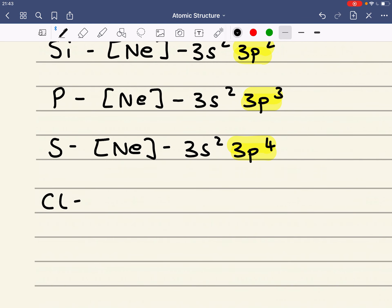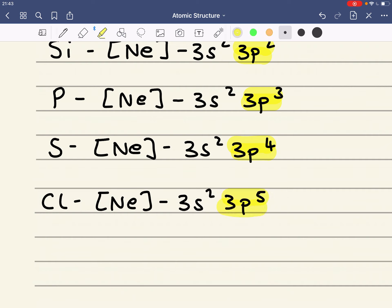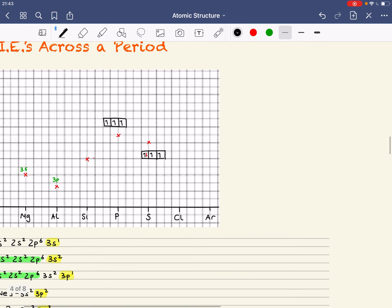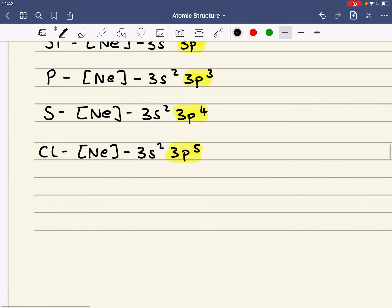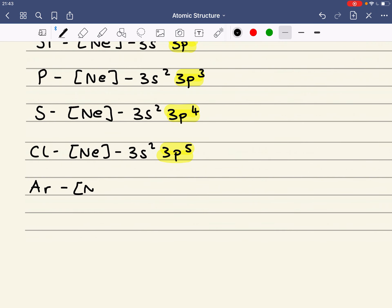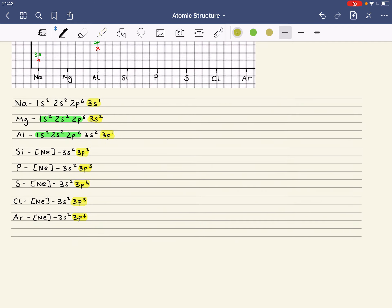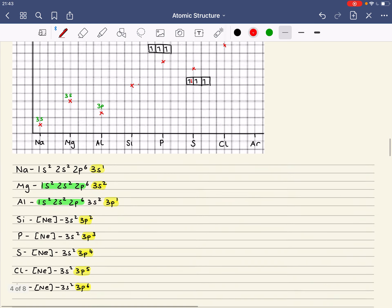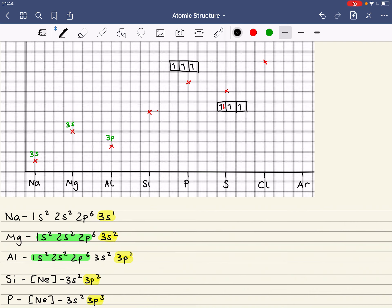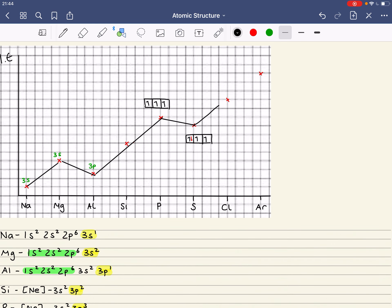Then we've got chlorine, which is neon, 3S2, 3P5. This is also being removed from an orbital with two electrons, so you're just going to get an increase. And argon is neon, 3S2, 3P6. Again, this has been removed from a 3P orbital with a pair of electrons, so this is going to be higher — because we've got an increase in nuclear charge. So I'm just going to draw some lines between these points, and this is my general shape of this graph.